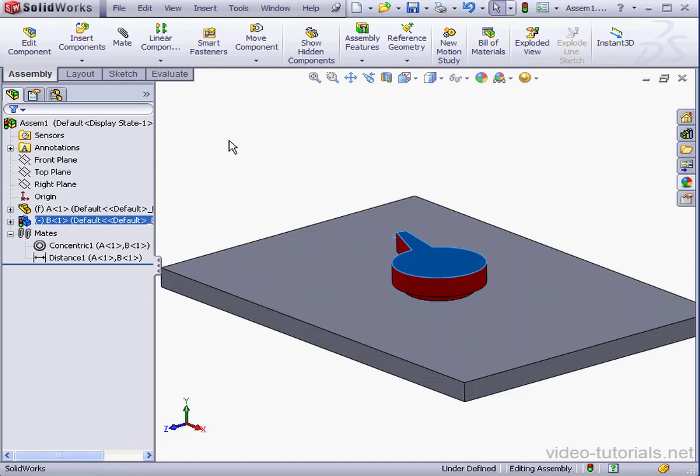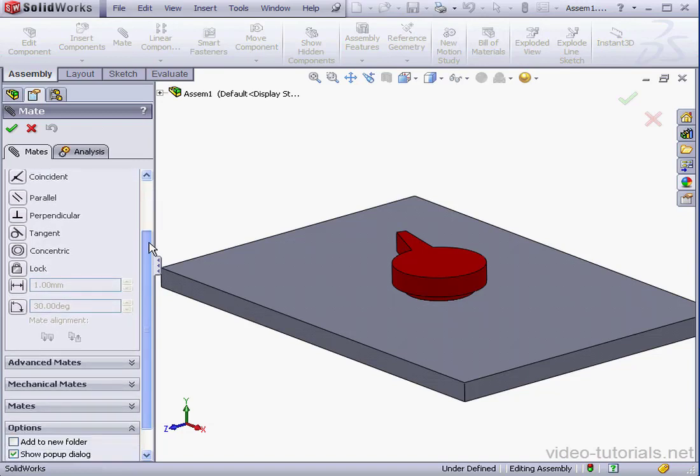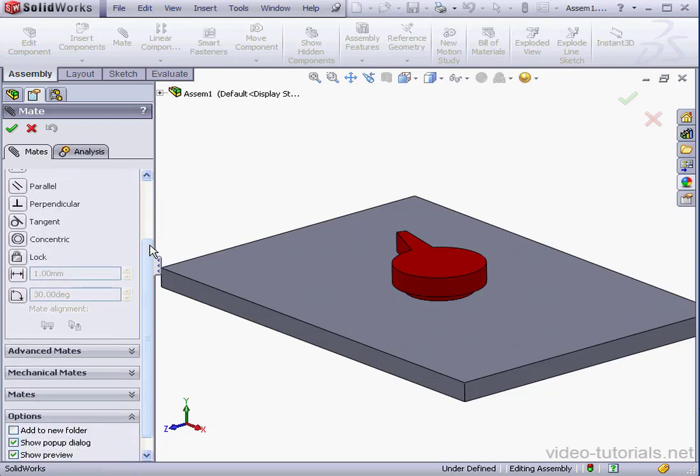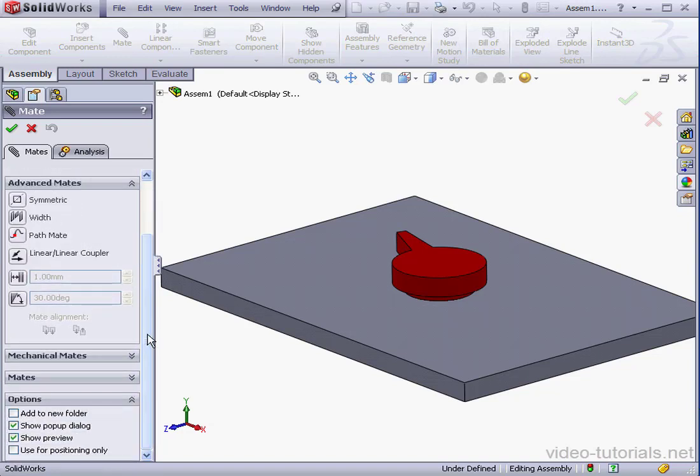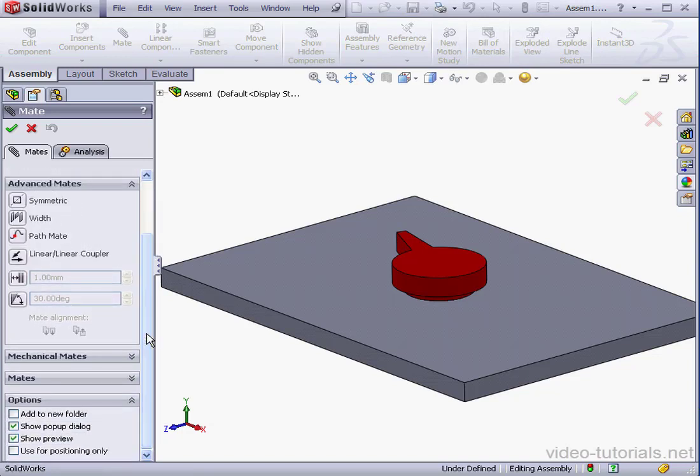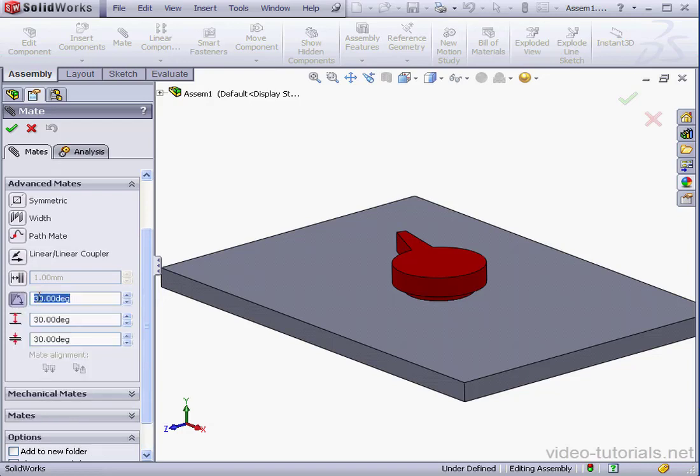Let's begin by activating the Mate tool. Scroll down the Property Manager and expand the Advanced Mate section. Let's click this icon at the bottom here. This is the Limit Angle Mate icon.